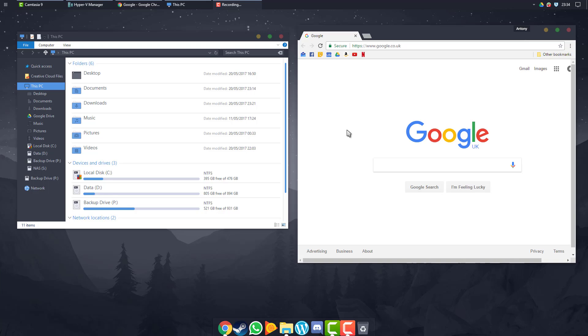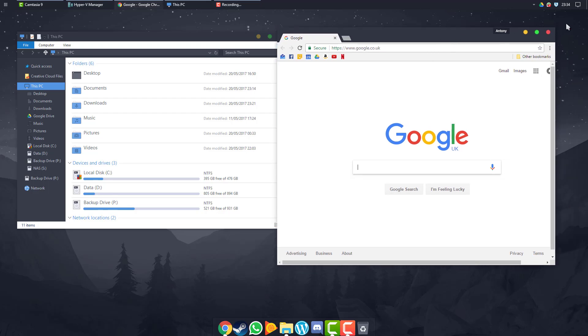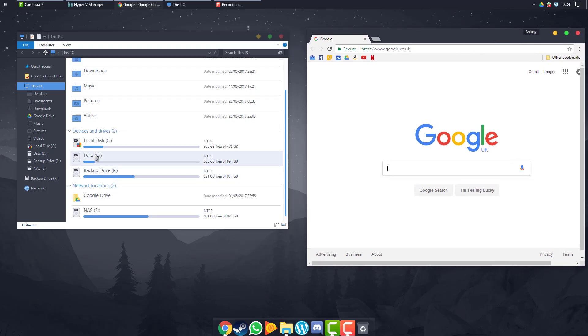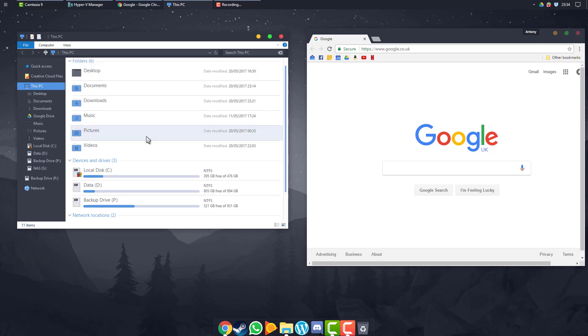So in this video I'm going to show you how to achieve this sort of look. We've got Chrome looking a bit different, we've got these nice icons and different bars and things like that.